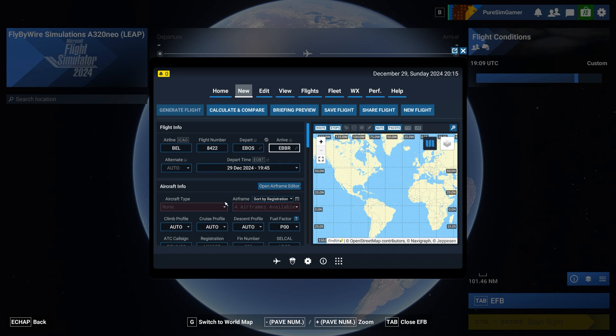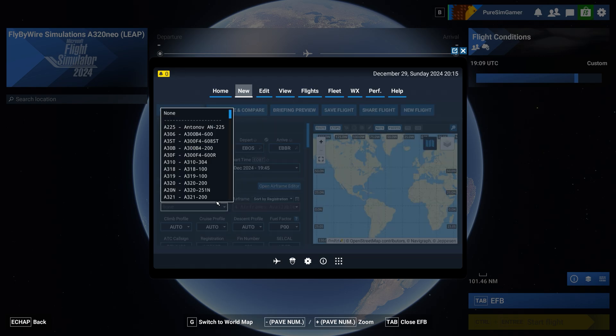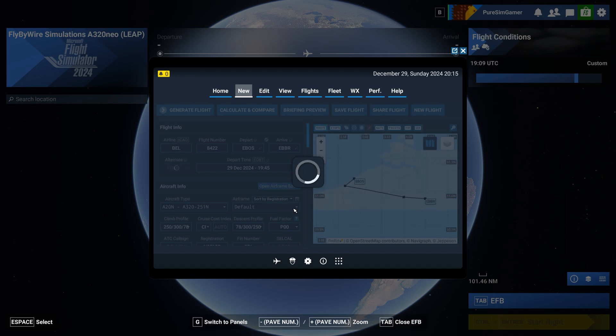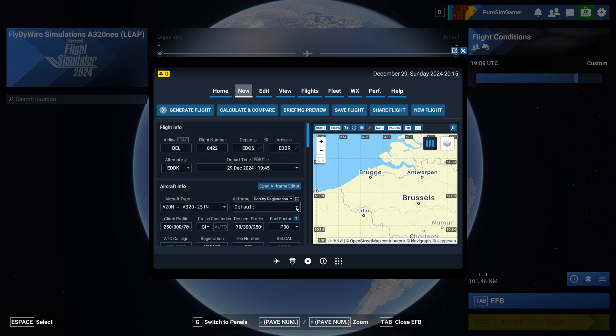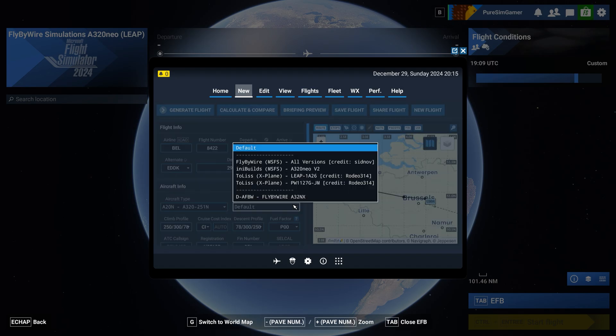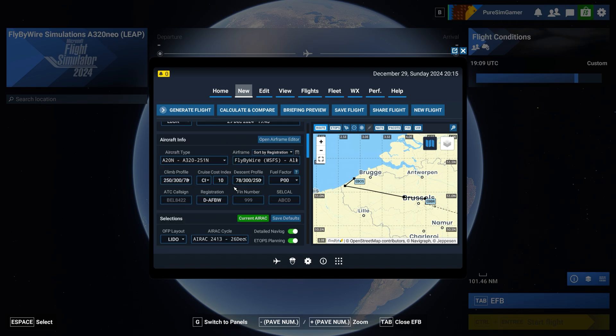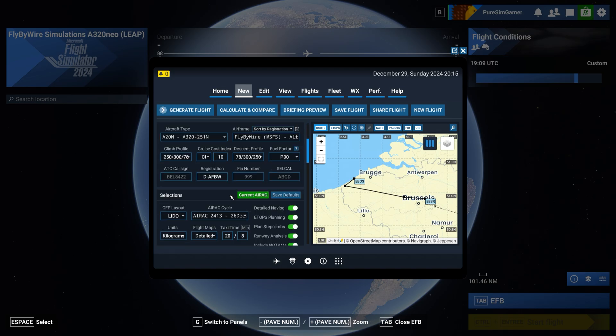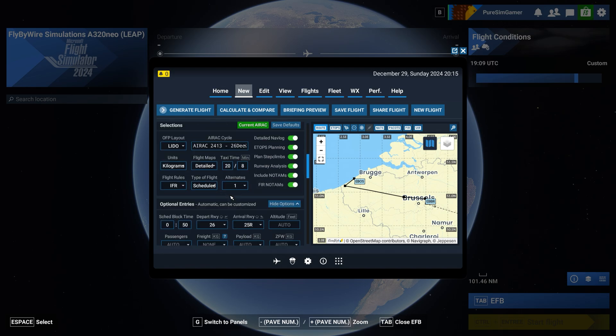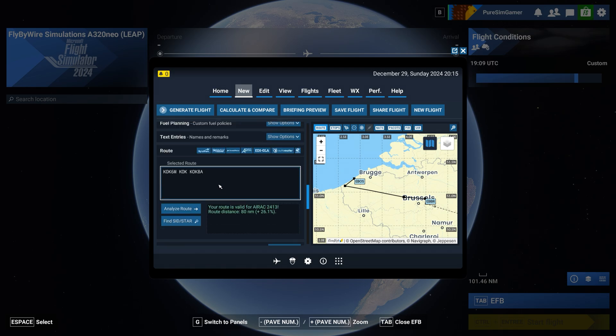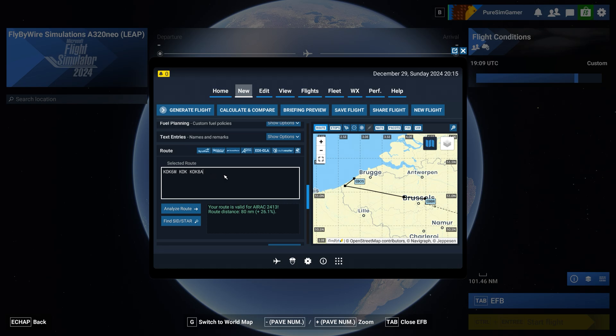The aircraft is A320N with the Airframe fly-by-wire. All the rest of the information can be accepted and then we go down to the selected routes and here we paste what we copied from Navigraph charts.